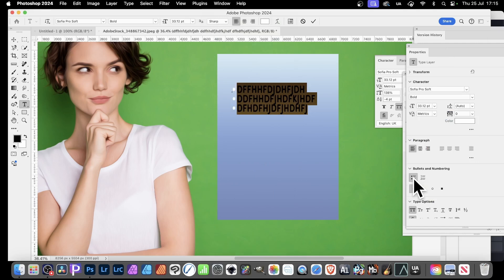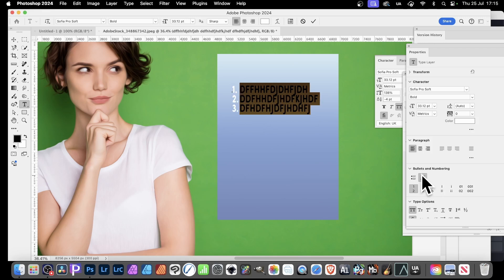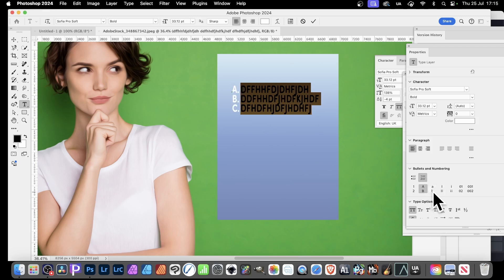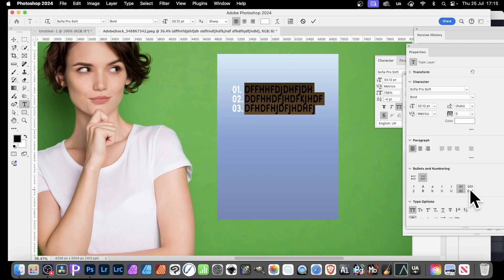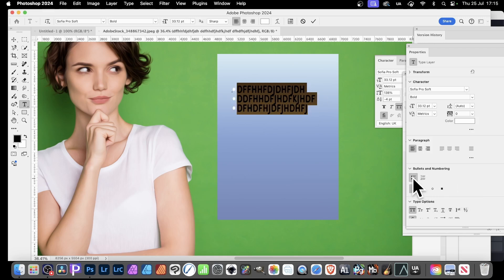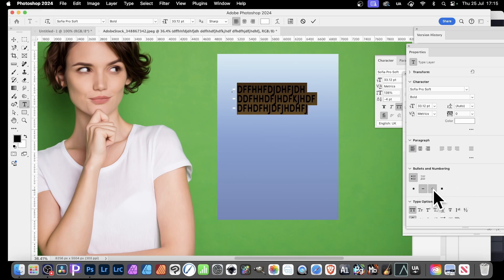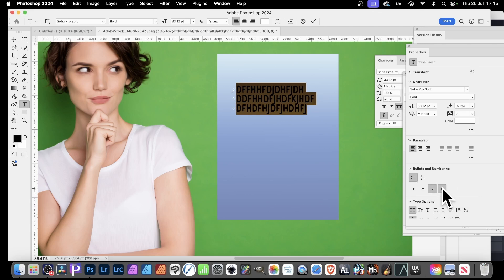So click here, get the bullets, click here and you get numbering. There's also some variation as well, A, B and C, Roman numerals, Roman numerals, also some more numbering. You can also go back to bullets and use those, or click here, that, click that or that, all from the properties panel.